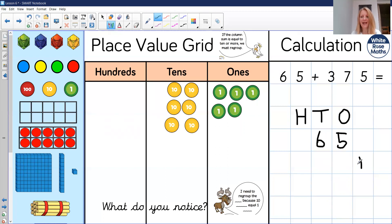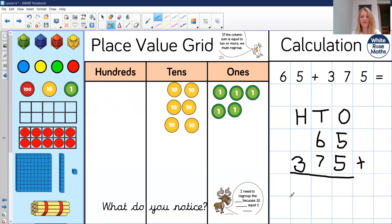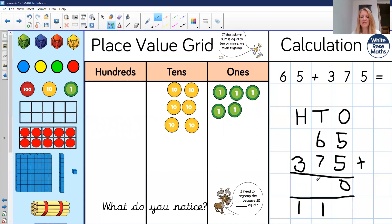Sixty-five, add, making sure that hundred is in the hundreds column — three hundred and seventy-five. Equal sign. Five add five makes ten — that's regrouped to one ten and zero ones. Six tens and seven tens and the extra ten makes fourteen tens, which is one hundred and four tens. Three hundred add one hundred is four hundred. Four hundred and forty. Did you do it? Well done.